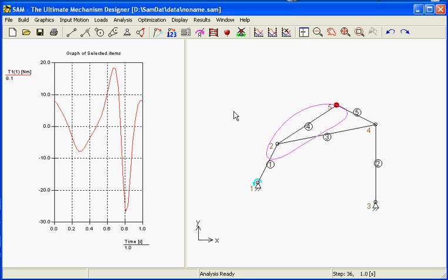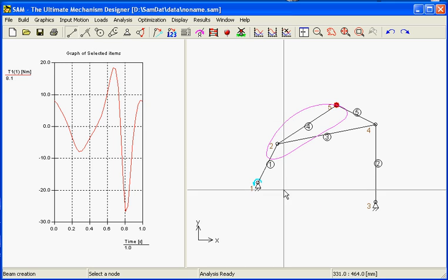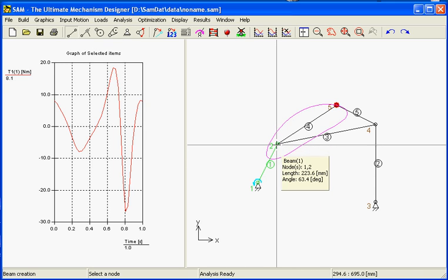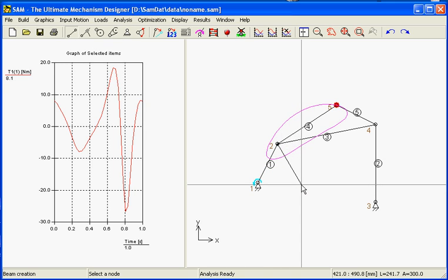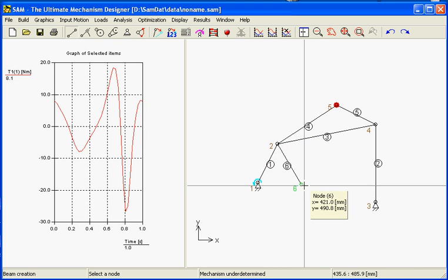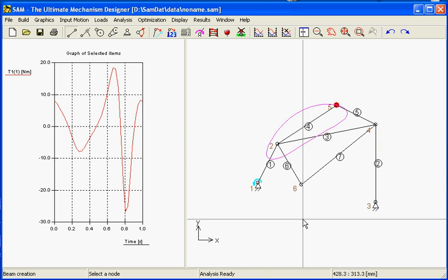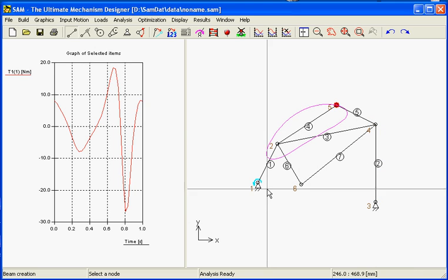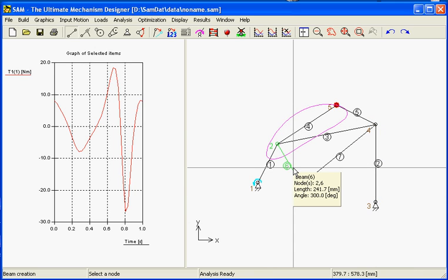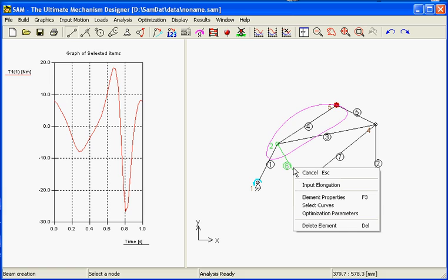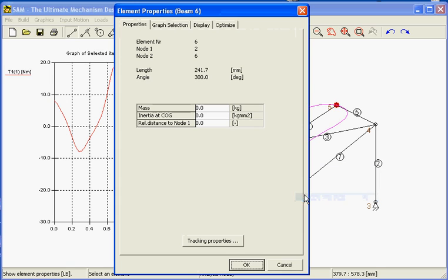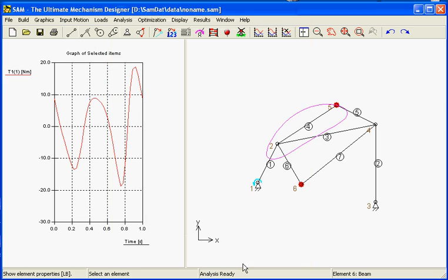The idea to reduce the torque is to apply another mass in the coupler plane. We will do it by using two beams, one and a second beam. At this node 6 we will apply a mass using the element properties where we can put 20 kg at the end of the beam, which means relative distance to node 1 is 1.